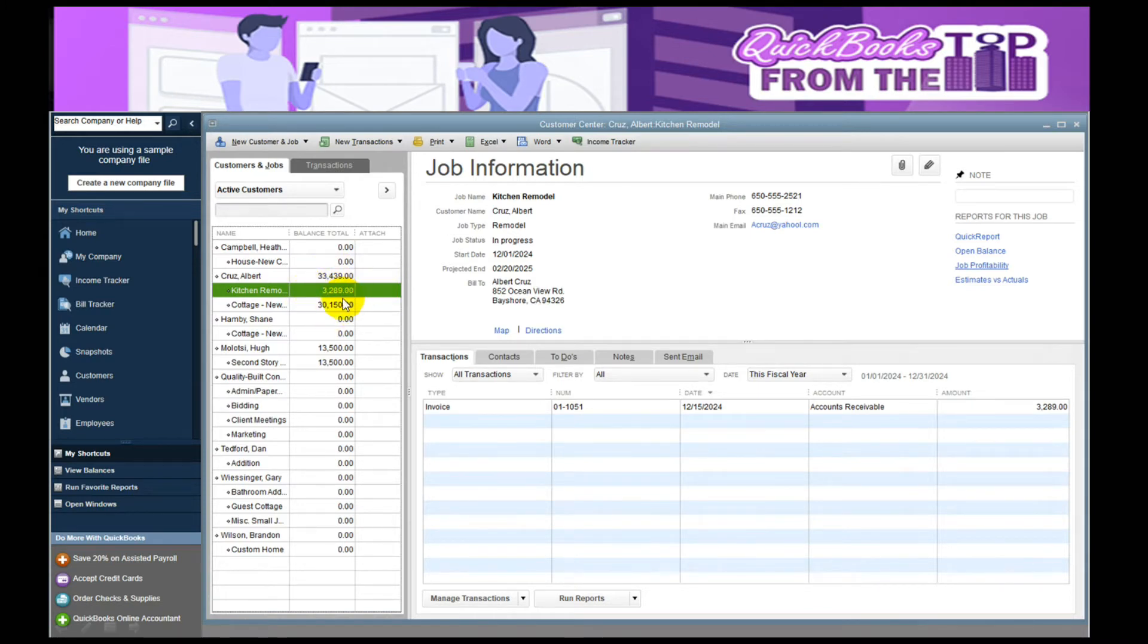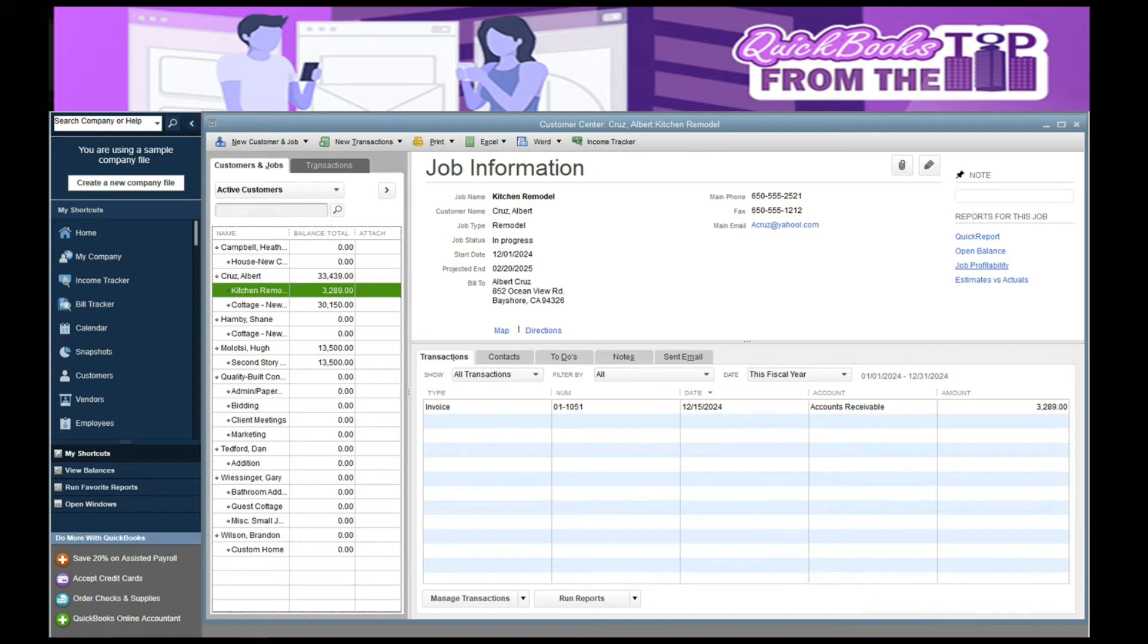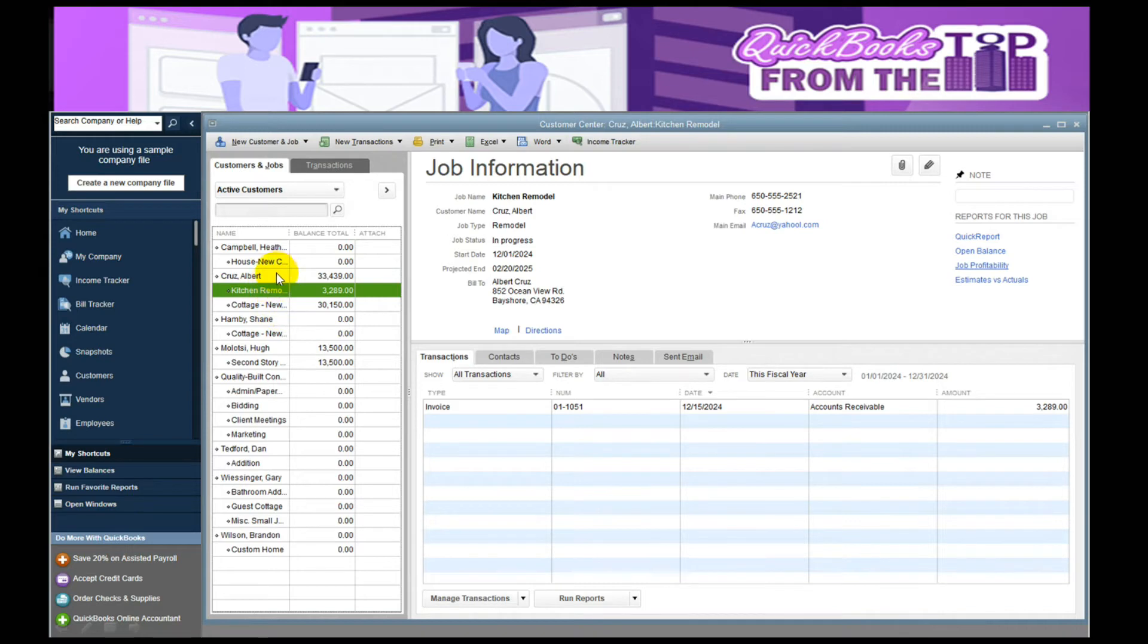In creating the invoice, that left me with an open balance, and the total for all of Albert's jobs is $33,439. If I just have one job, I may not create multiple jobs underneath that because you can see it's kind of like the parent and all the children.